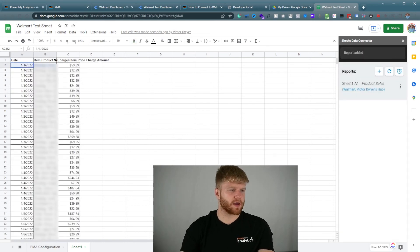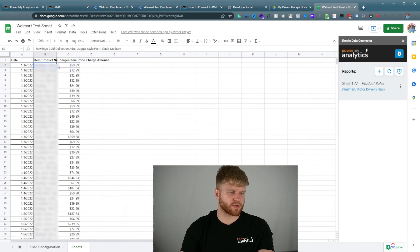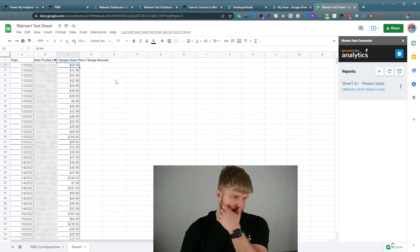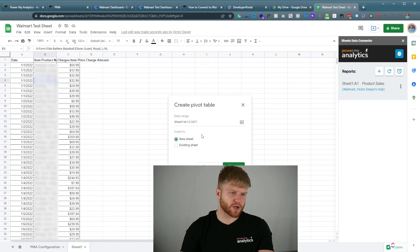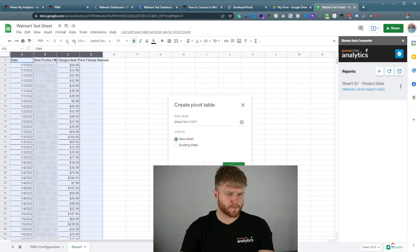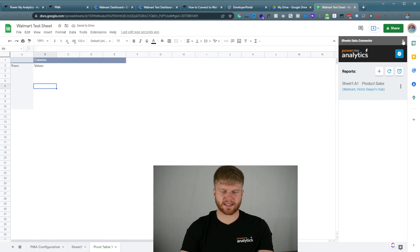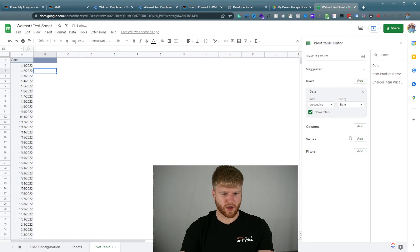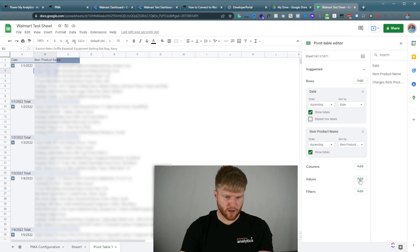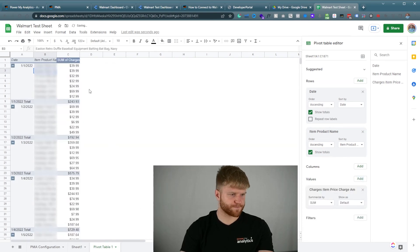Now we have the particular day, what item was sold, for what amount, and how many sales were for that particular product. Now we're going to take this a step further — we're going to insert a pivot table. I'm going to highlight everything and create a pivot table. I'm going to exit out of PowerMyAnalytics, re-click the pivot table, add the date functionality under columns, add the item product name under rows, and add the charges item price under values.